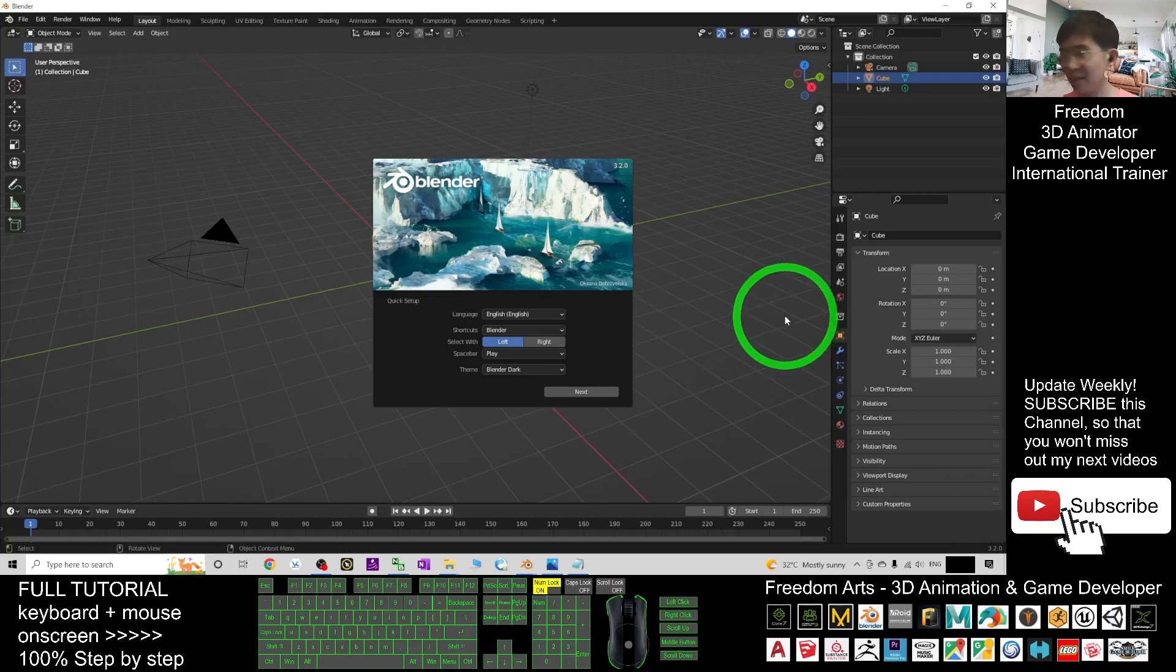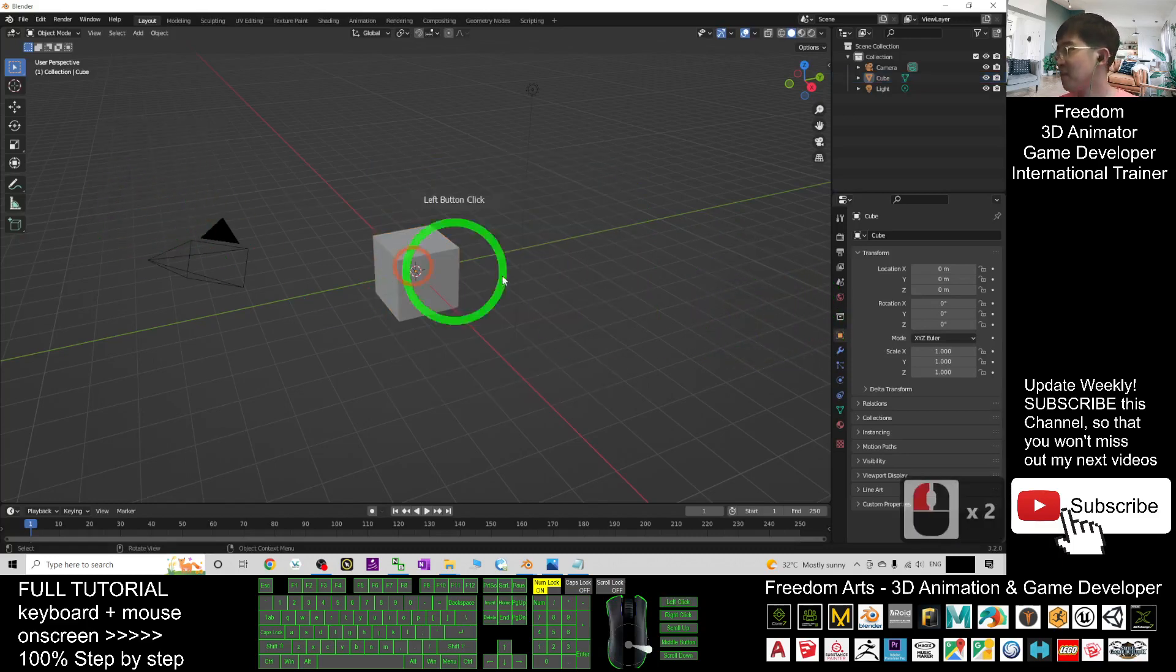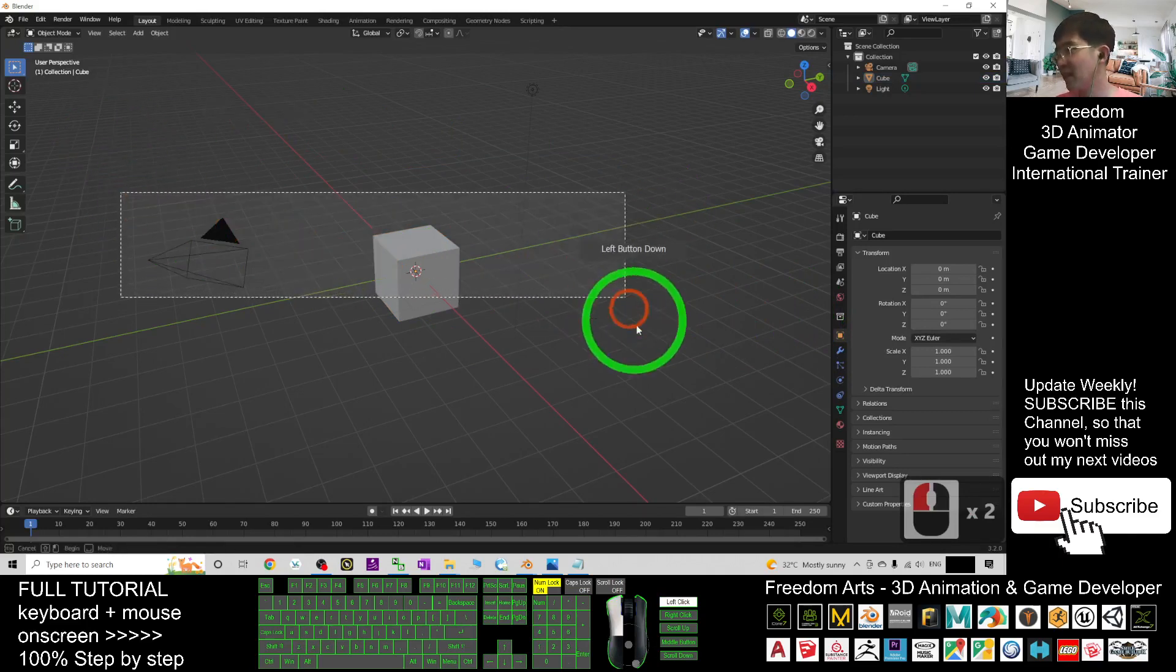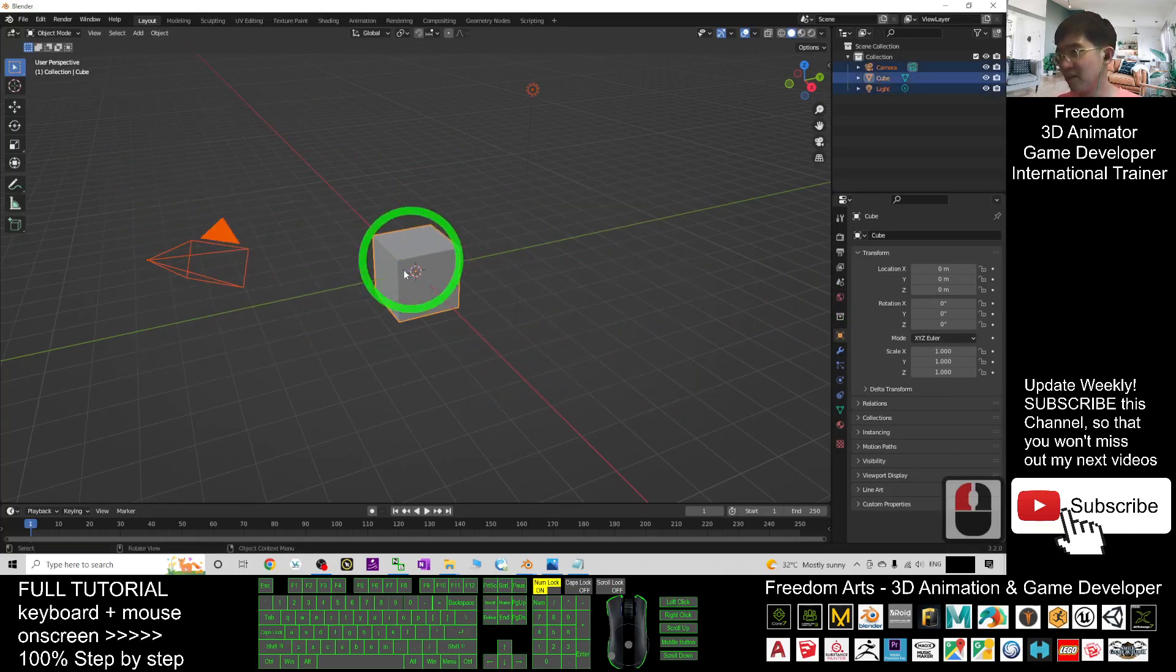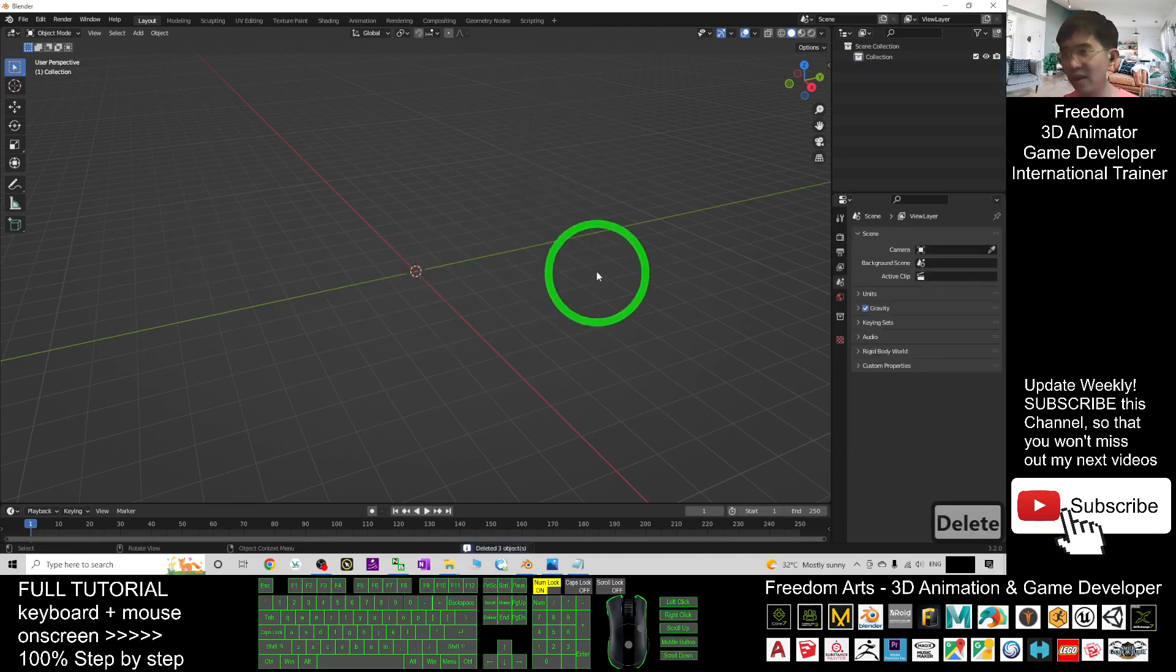The copy and paste buttons are Ctrl+C and Ctrl+V. In this new project, I'm going to delete these three items: the camera, the cube, and also the light. I press delete button to delete them.